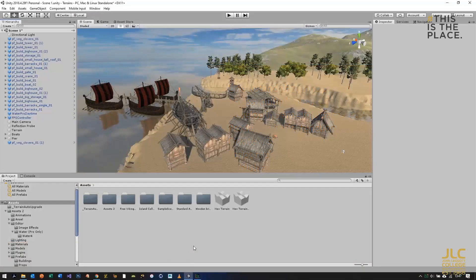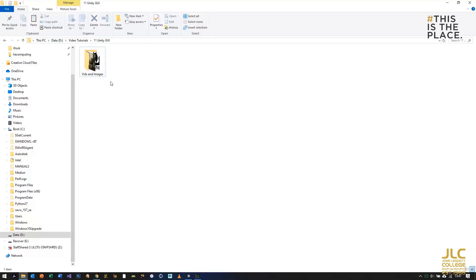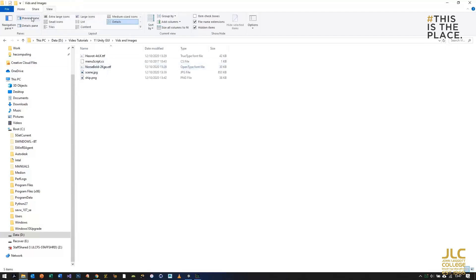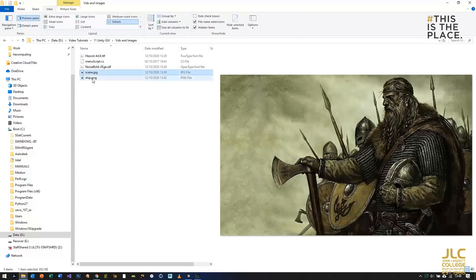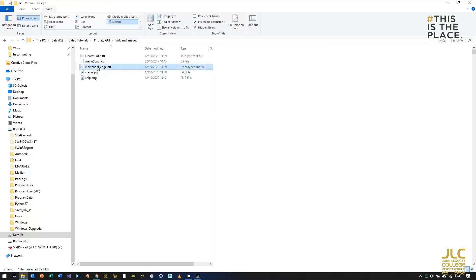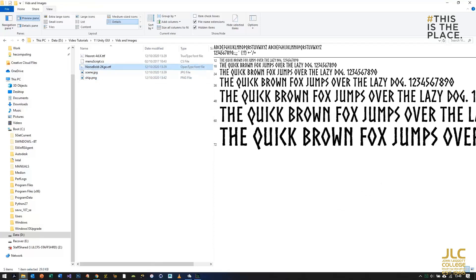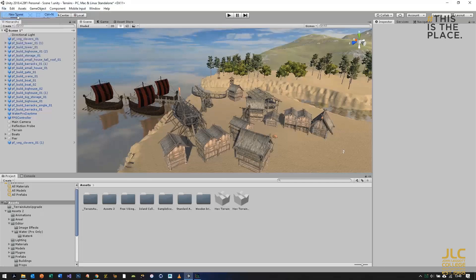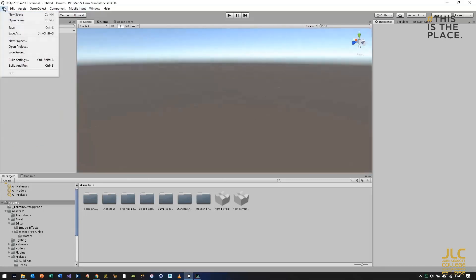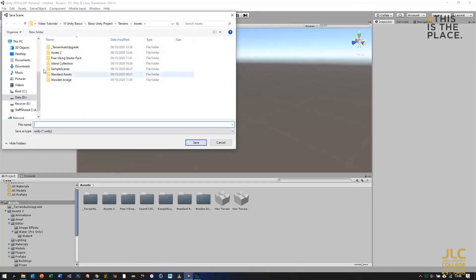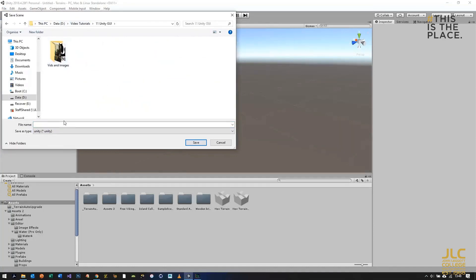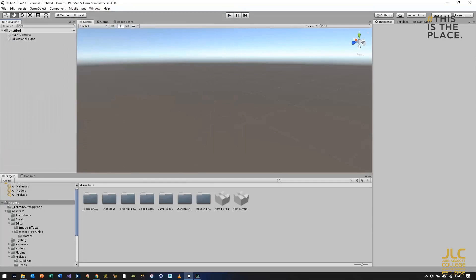We're going to look at creating a graphical user interface — essentially a menu system. I've downloaded a few things for the Viking-themed game: an image, a logo with a name I've added, and a font. I'm going to create a new scene in the same project and this scene is going to be the menu. The first scene that loads up will be this one, and when you press Play it will take you to the level scene.